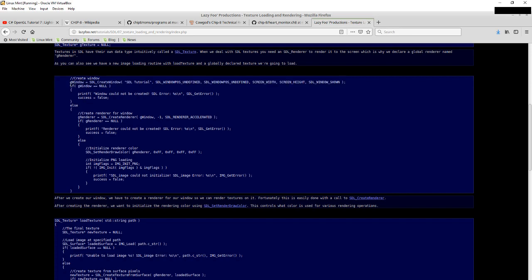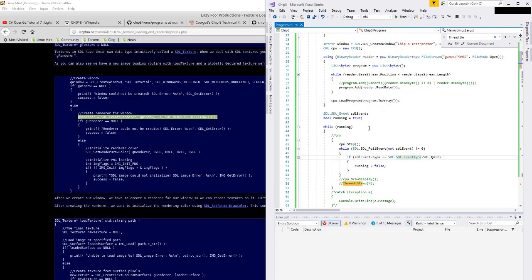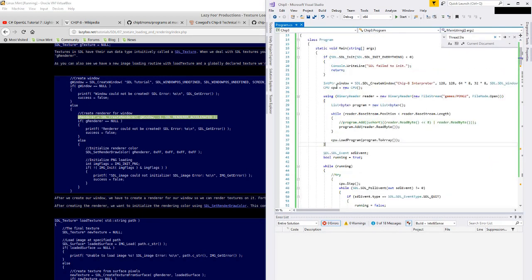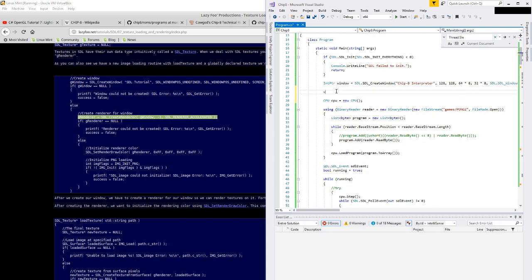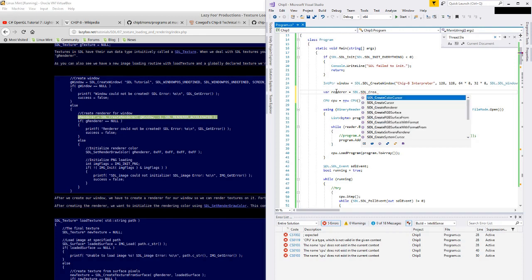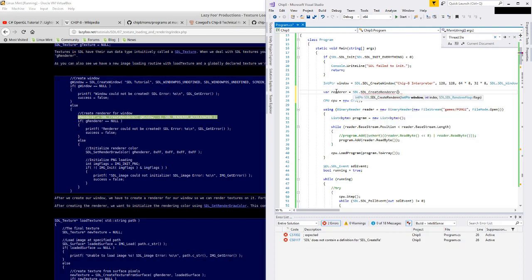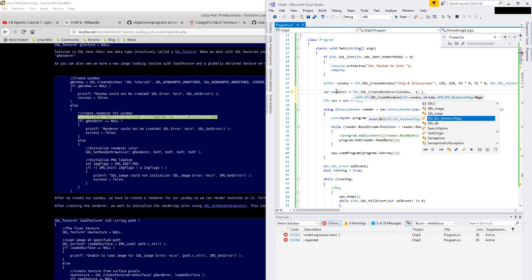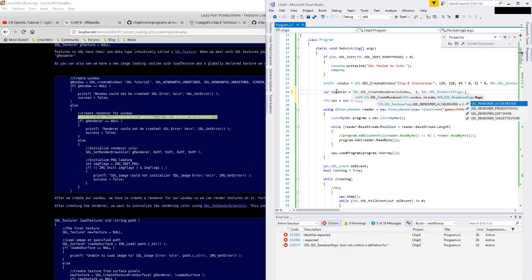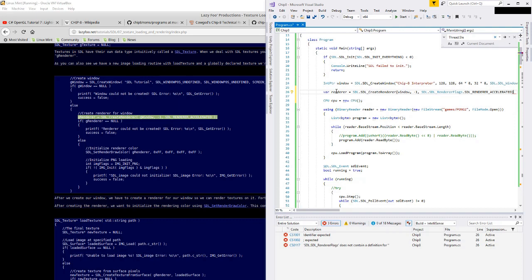So we've created the window — that looks good. We could do some error checking but I'm not going to worry about that for now. And then we're going to create a renderer for the window. So let's try that out. Var renderer equals SDL.SDL_CreateRenderer and we're going to pass it the window. It looks like index can be negative 1, and we're going to get an accelerated window.